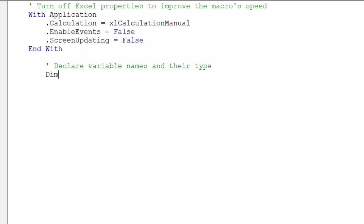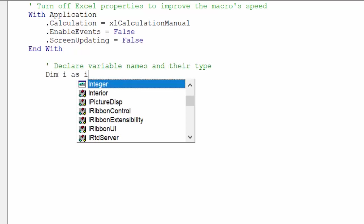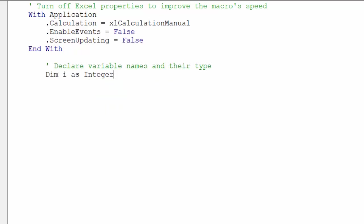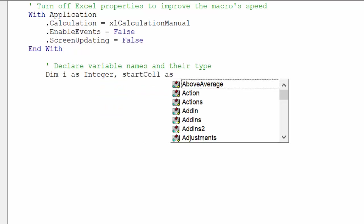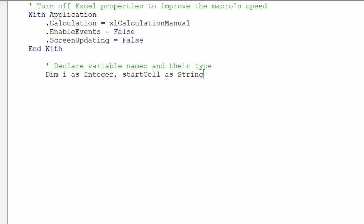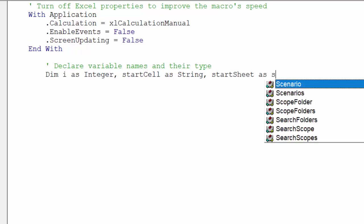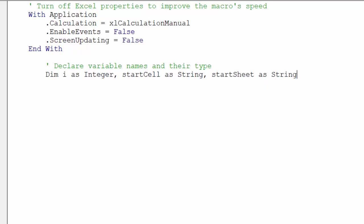Next, we want to declare specific variables and their type for our macro, as this will ensure certain objects in our macro are using the correct type when the macro is running. It is another way to improve the macro's speed and accuracy and avoid unnecessary bugs or errors.